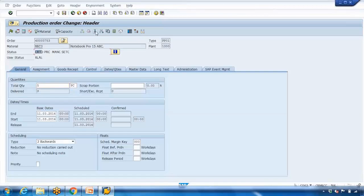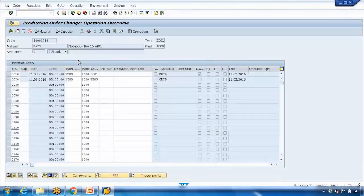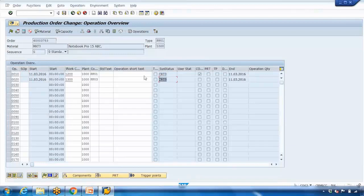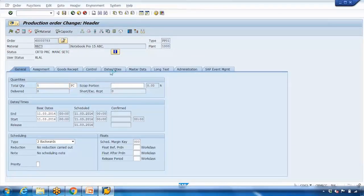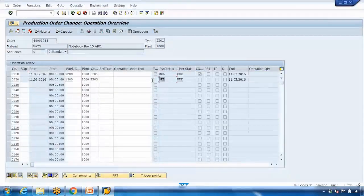Go to the operation overview where you can see all the work centers. For example, we have two work centers here. The status for both is 'Created'. If you release at the header level and go to the operations, they will both be released as well. So releasing at the header level releases everything — every operation.